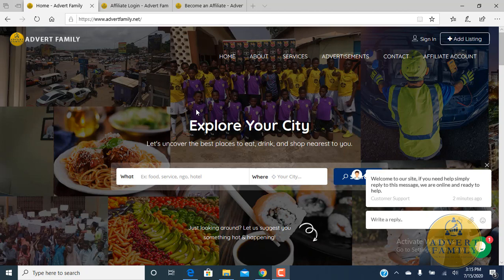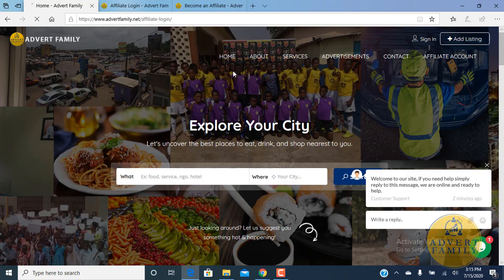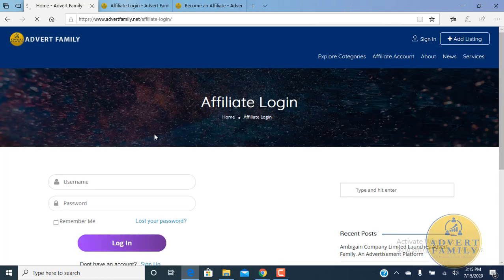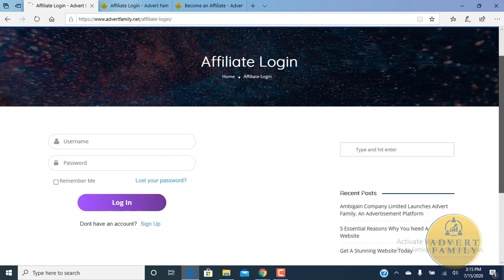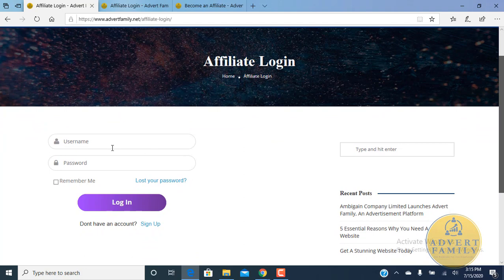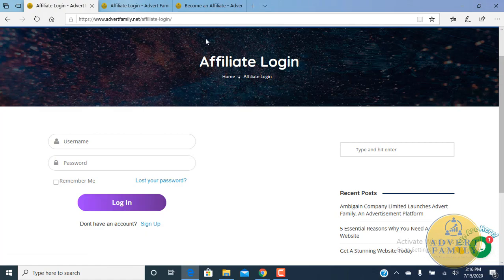To sign up as an affiliate, visit www.advertfamily.net and then click on the affiliate account. When you click on the affiliate account, it will ask you to log in. If you don't have a login account or if you have not yet signed up with us, kindly click on the sign up button or sign up link.